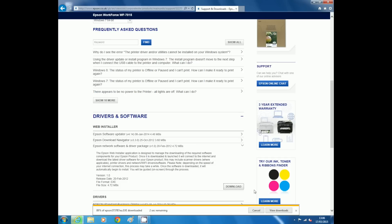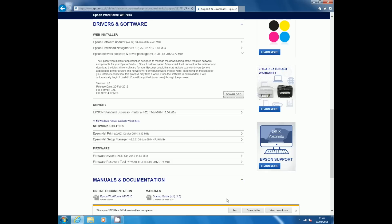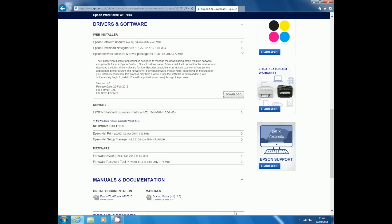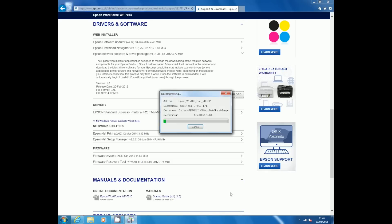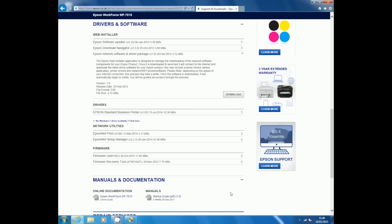Once the file has been downloaded to your computer, locate the file and select open or run. If asked to, please allow the file to enable Epson to continue with the setup.